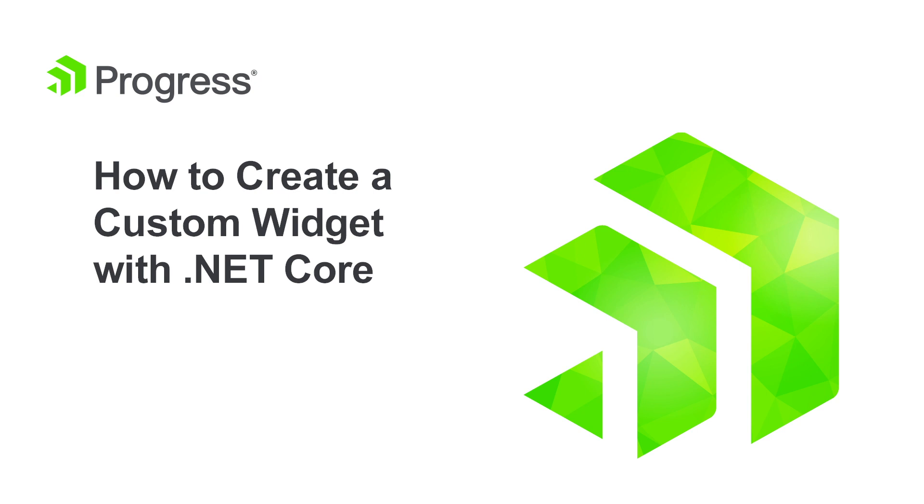Using View Components, we've mapped the Sitefinity widget development model to the .NET Core development model.